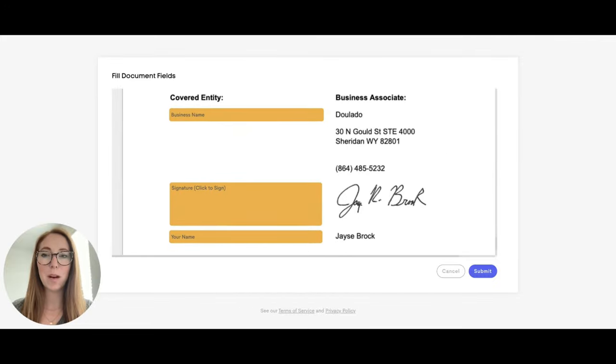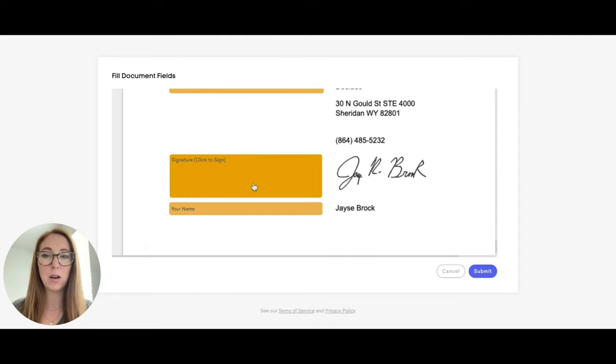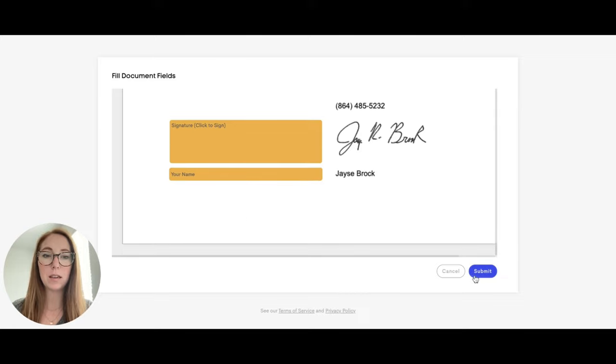At the bottom, you'll enter your business name again and you will click to sign in here while also adding your name below. Then you can hit submit and you will be all set.